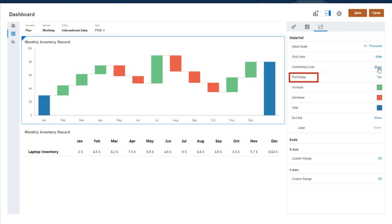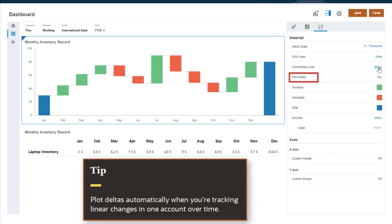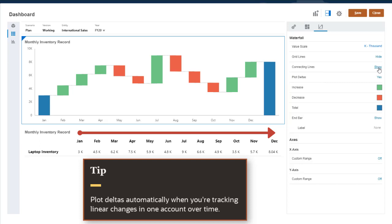By default, deltas between bars are plotted automatically. This works well in examples like this, where you're plotting changes over time. You'll see how to manually plot deltas in the next chart.